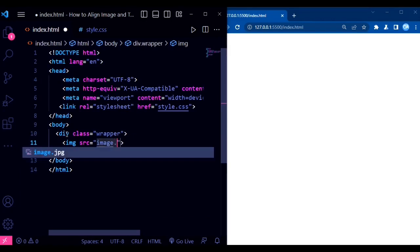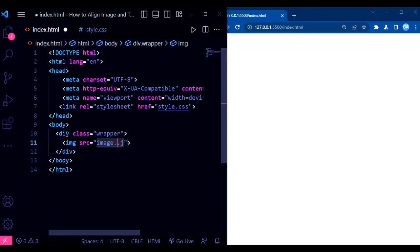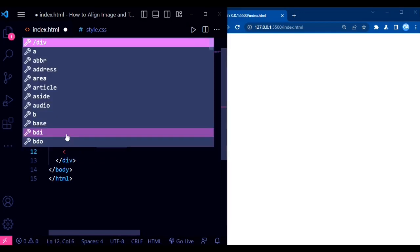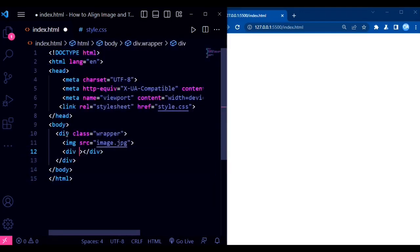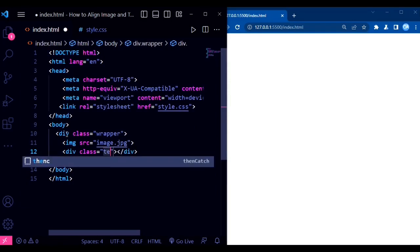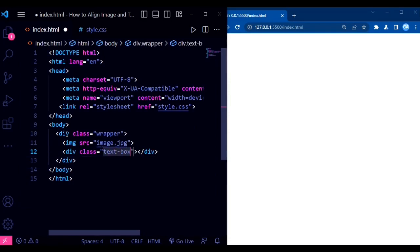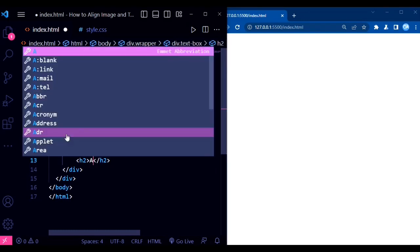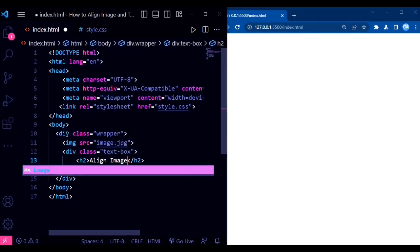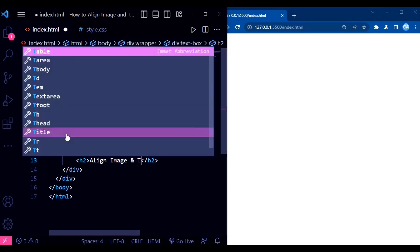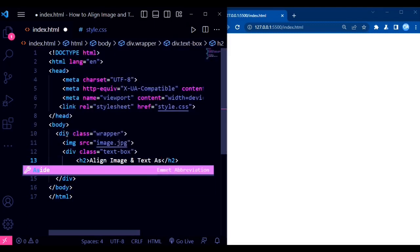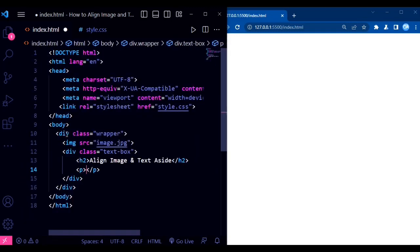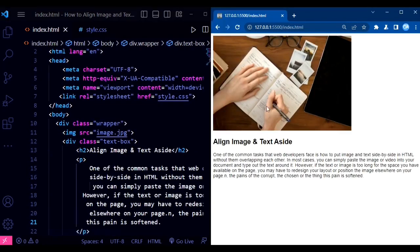In the HTML structure, we start with a wrapper div. This div helps us center our content on the page by applying margin and width properties. Inside the wrapper, we have an image element with the source attribute set to image.jpg. This image is floated to the left using the CSS float property, which allows the text to flow around it. We have the textbox div, which contains our heading and paragraph. The text inside this div will be aligned to the right of the image. This arrangement creates a visually pleasing layout where the image and text are side by side.